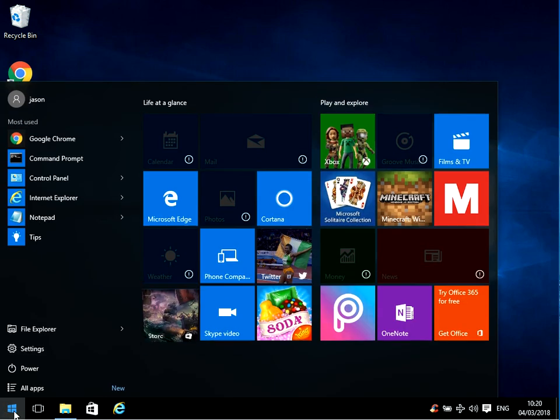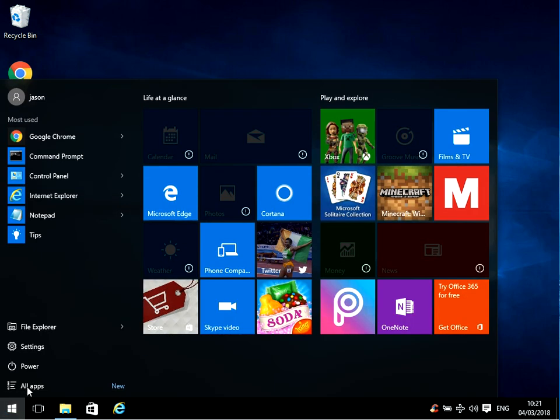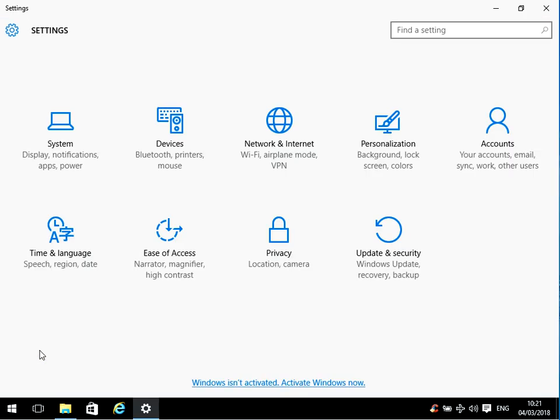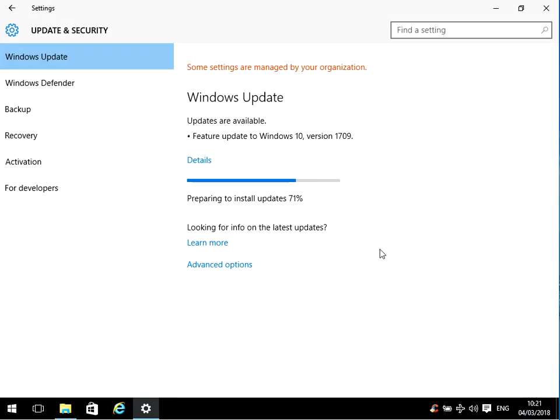So if you click on the Start menu, go to Settings, click on Update and Security. I'm actually running Windows Update as we speak now, but there'll be a Check Now button, so just click on Check Now.